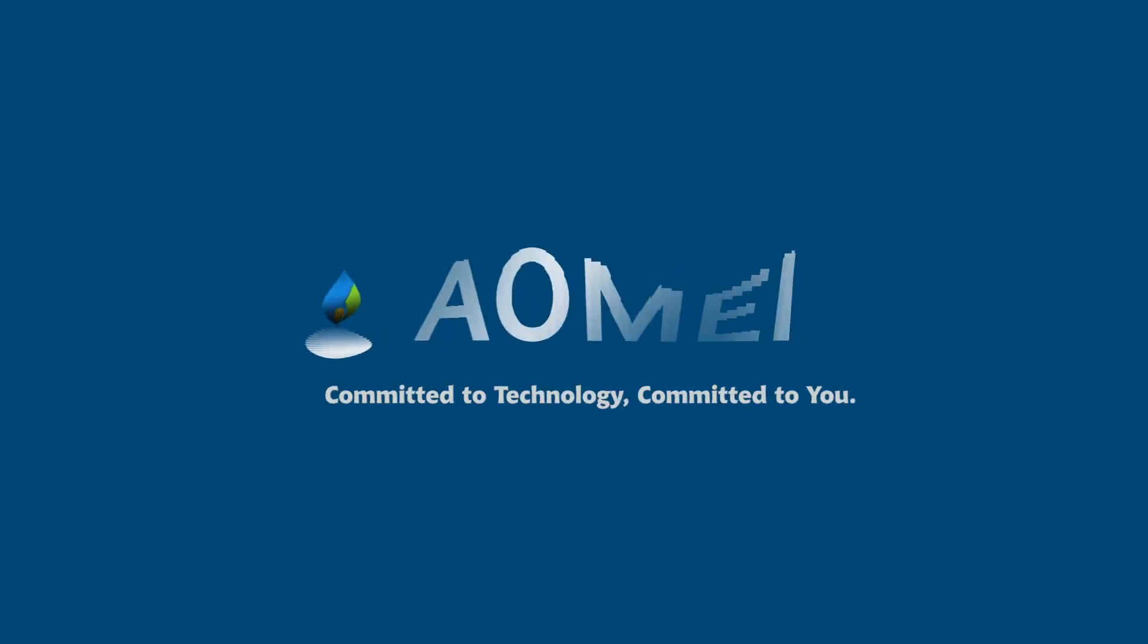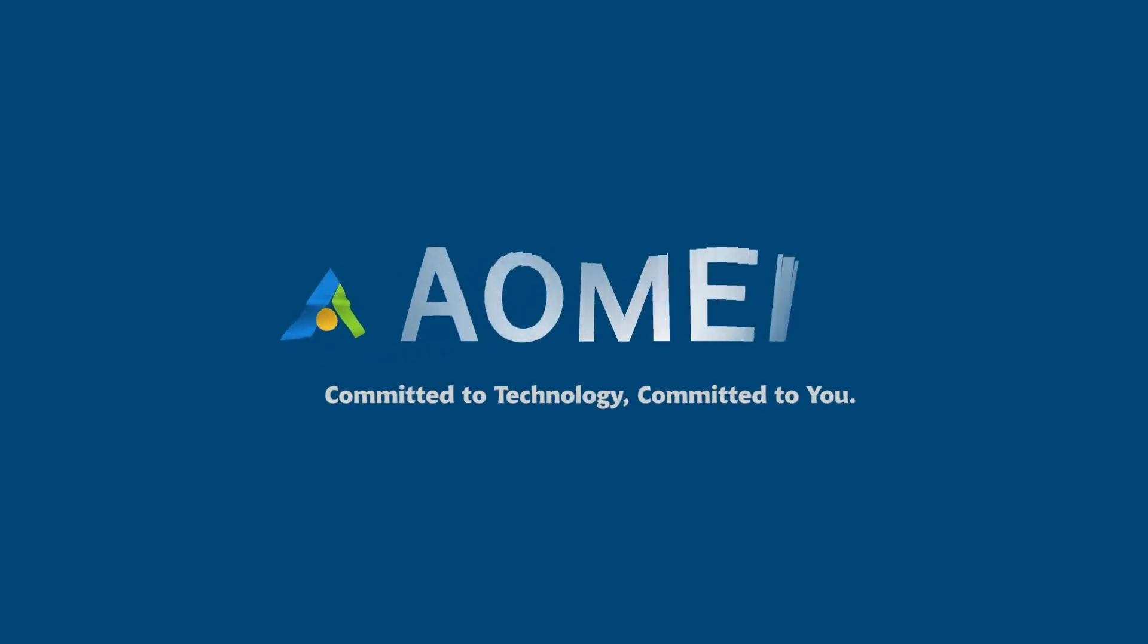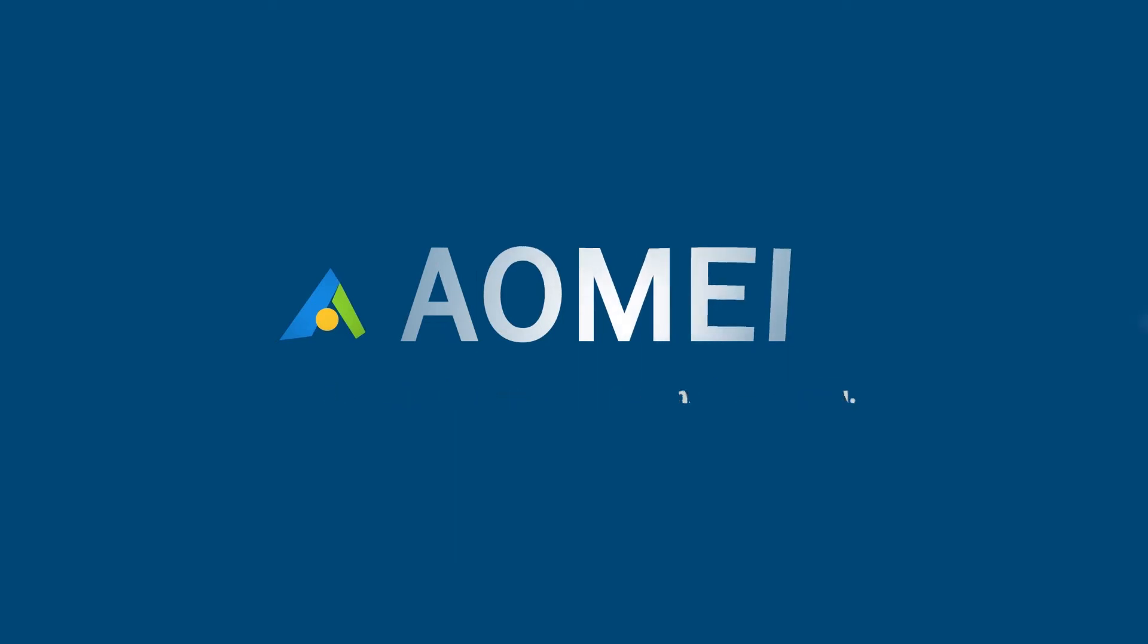Welcome to AOMEI. We're here to share tech knowledge with you. Let's get our journey started.